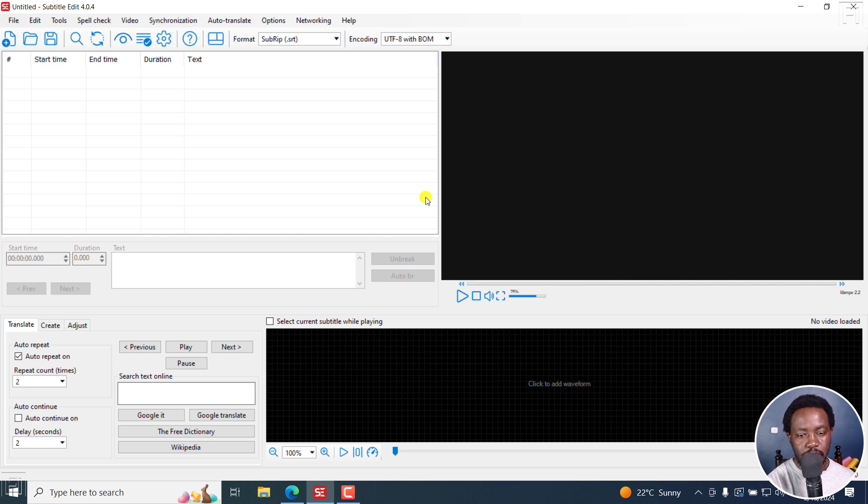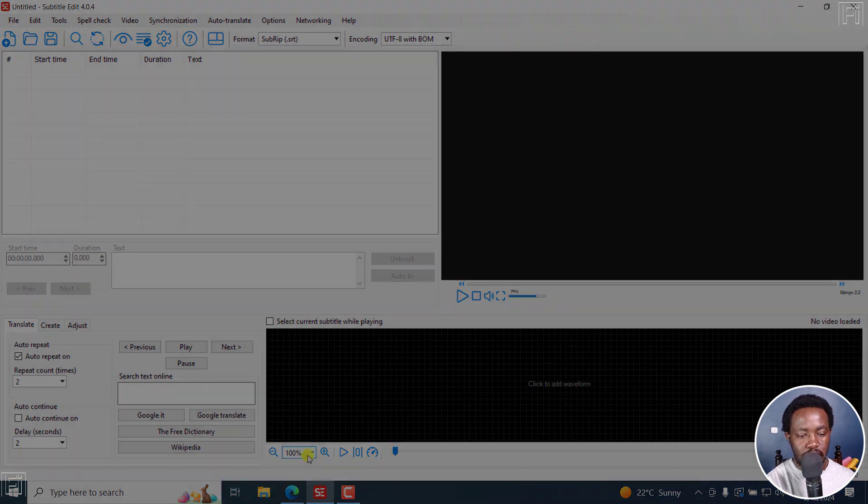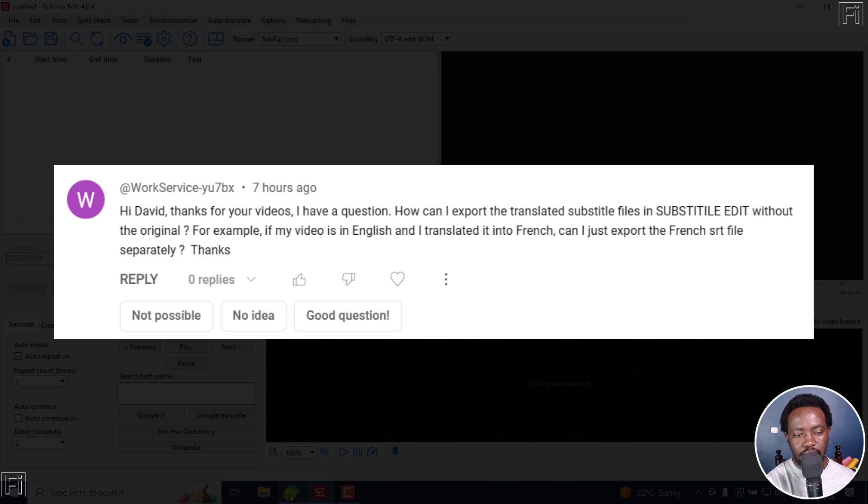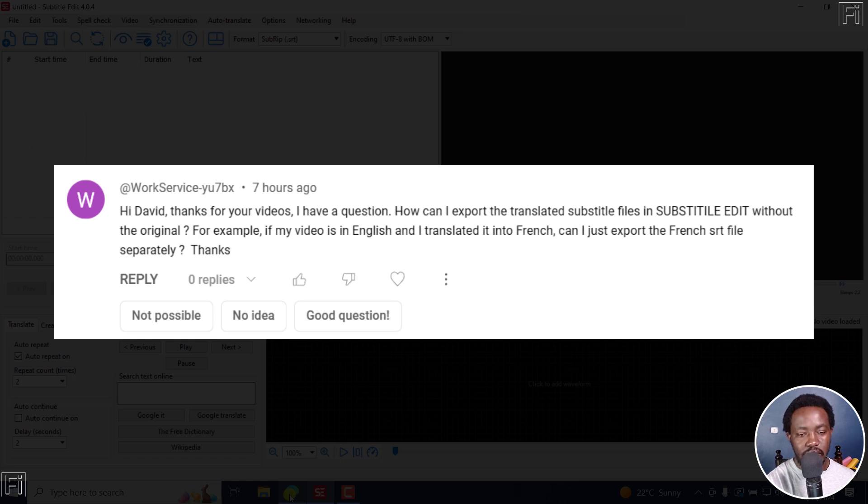This is an answer video for Subtitle Edit, and this is how the question goes. Hi David, thank you for your videos. I have a question. How can I export the translated subtitle files in Subtitle Edit without the original?